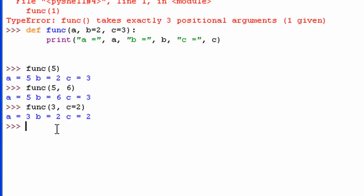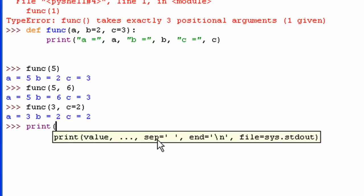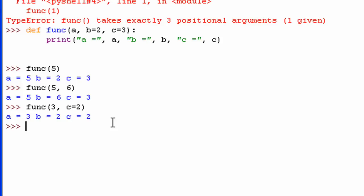Default argument values are pretty easy to use in your code when you want to make a function where some of the values you don't necessarily want to change all the time. Python's built-in functions use this a lot — the print function actually does. If you bring up the help box, you can see the separator has a default value of a blank space, end has a default value of a new line, and file has a default value of sys.stdout.